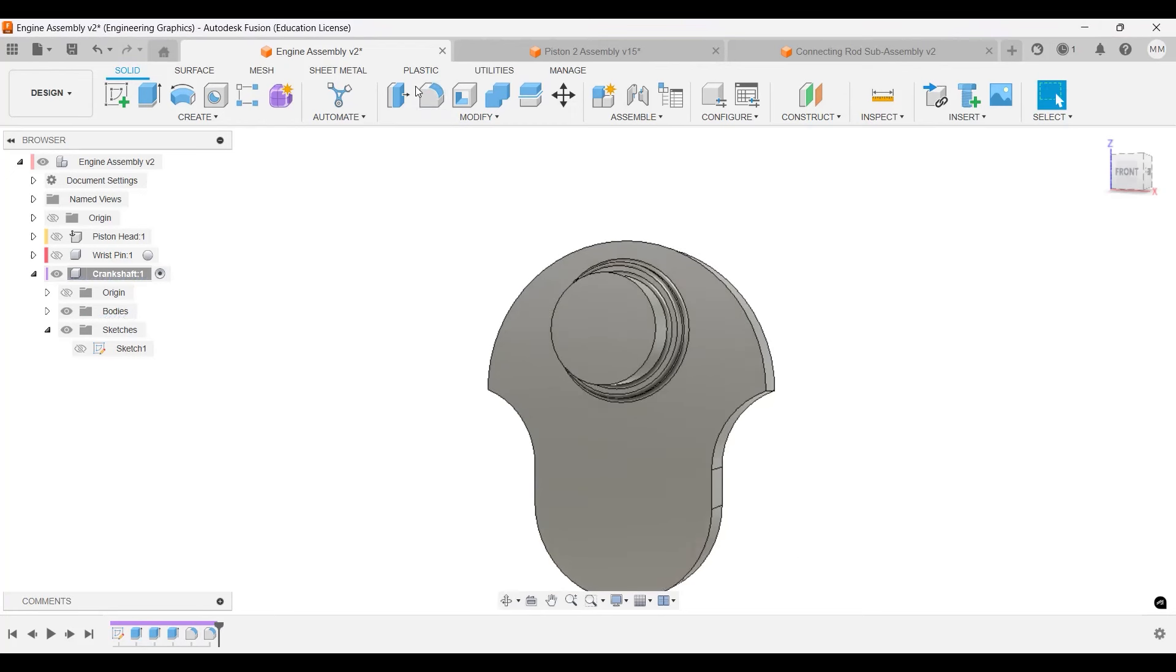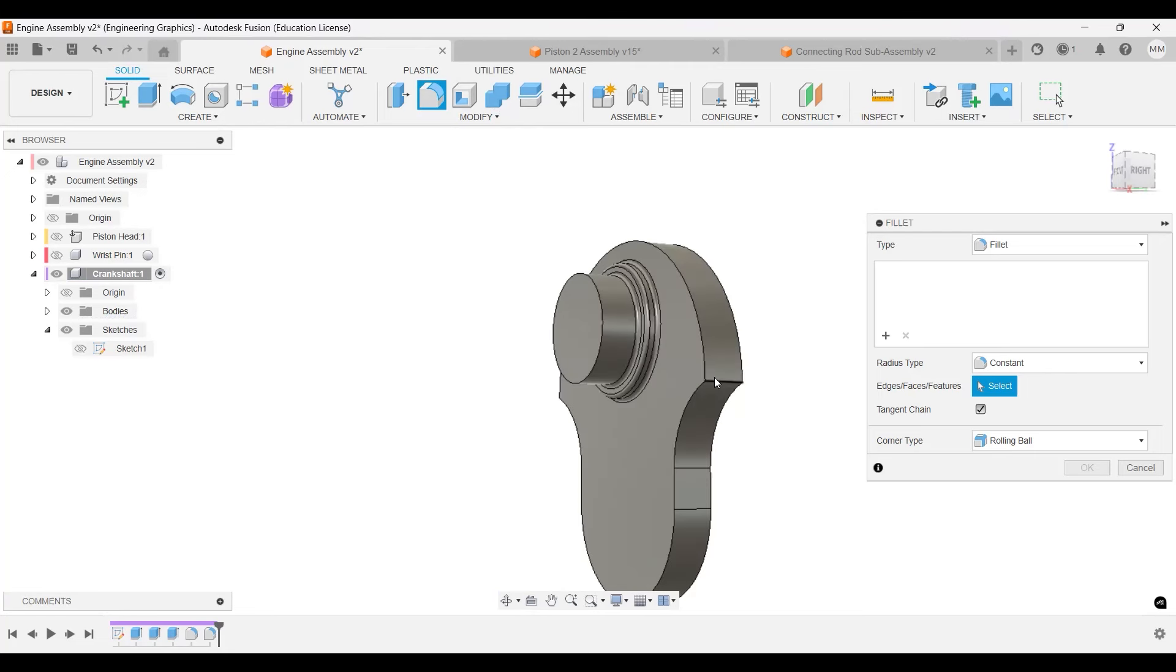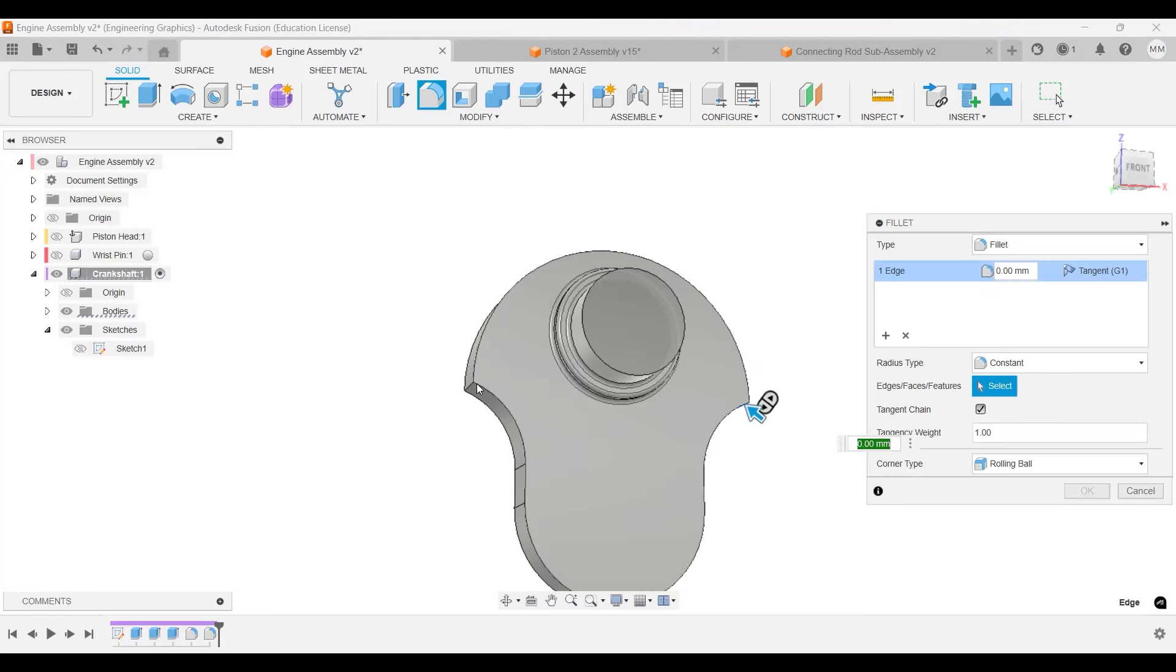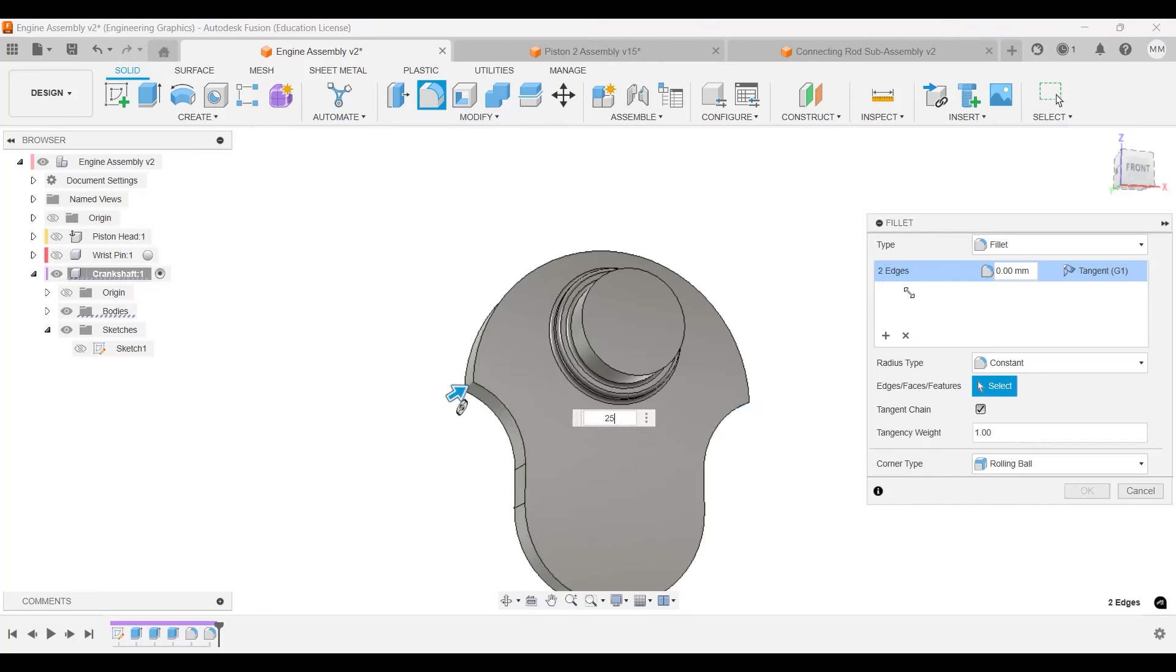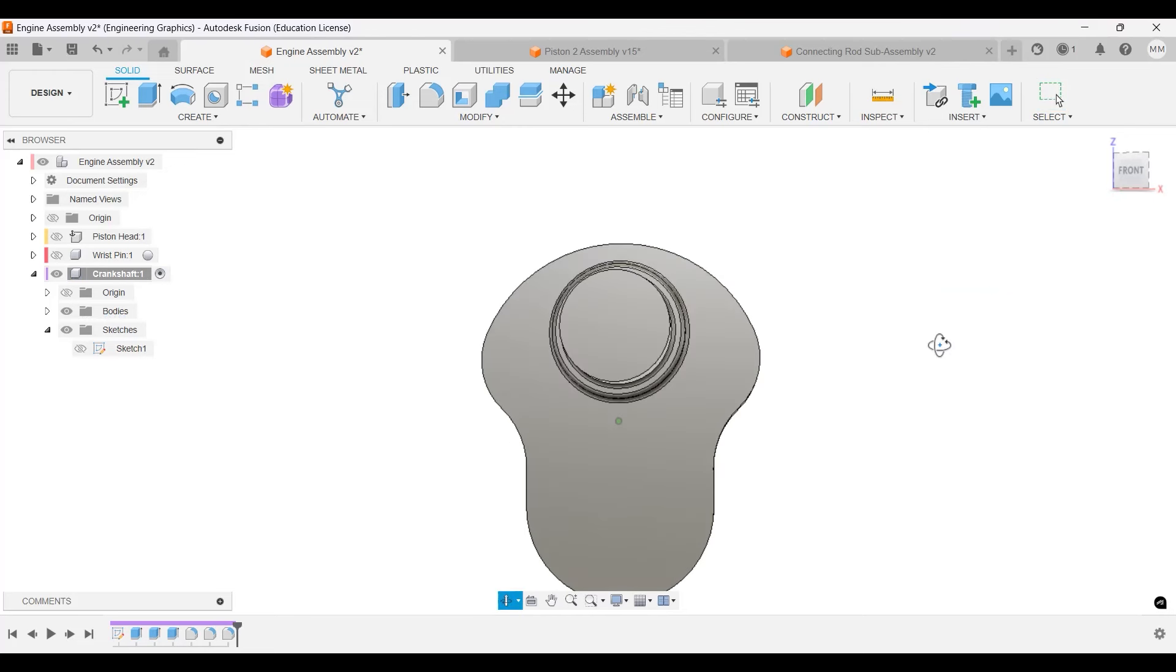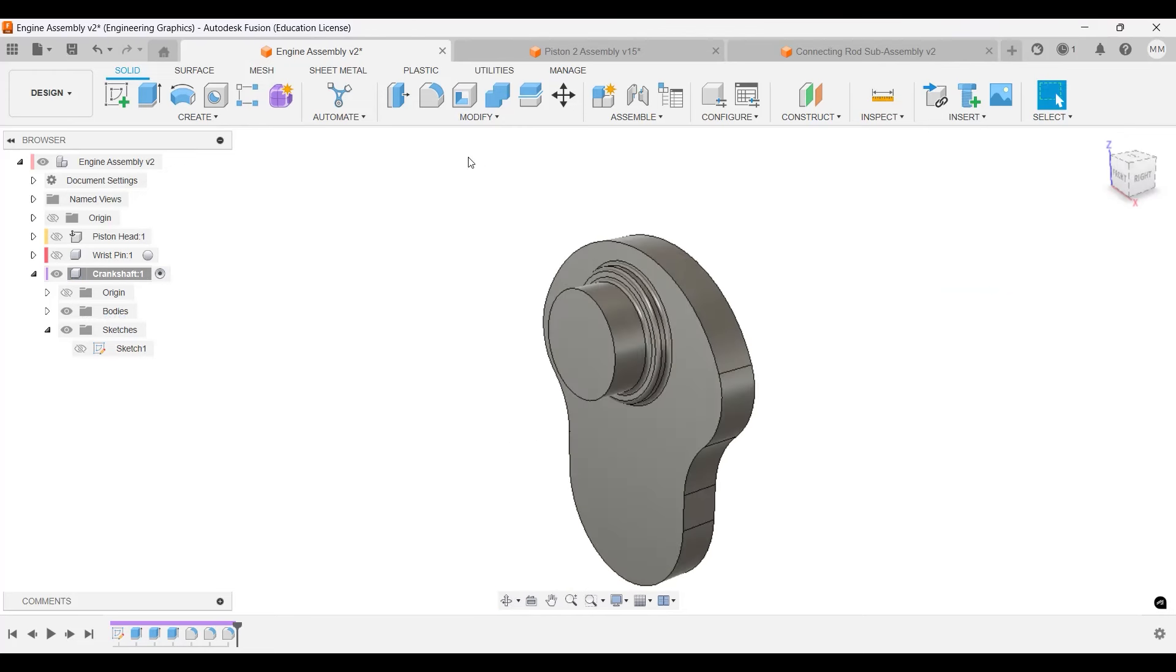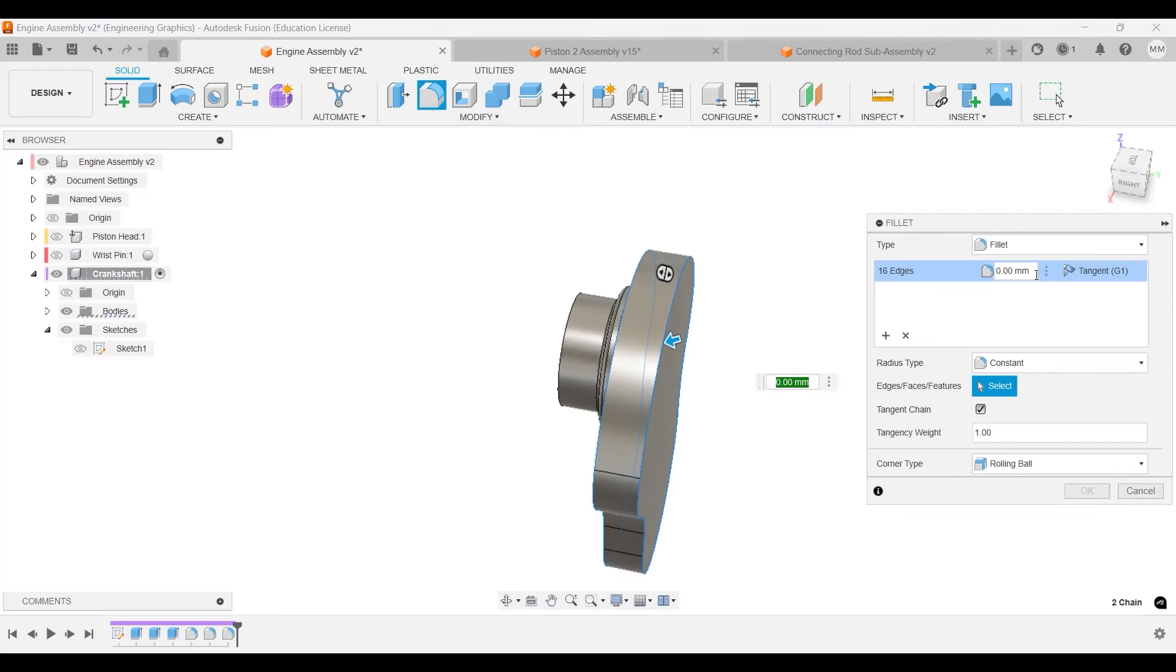Then after we get that one, we're going to fillet this outer edge and this outer edge. Not that one, this one has 25, 30. And then lastly, we are going to fillet this one and this one with a fillet of 2.5.